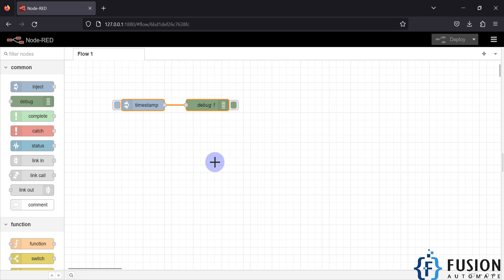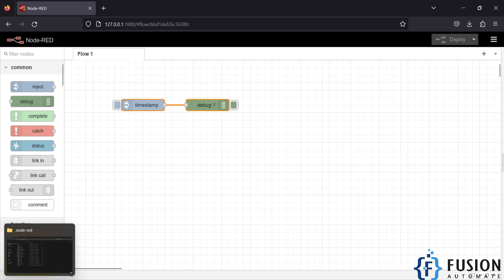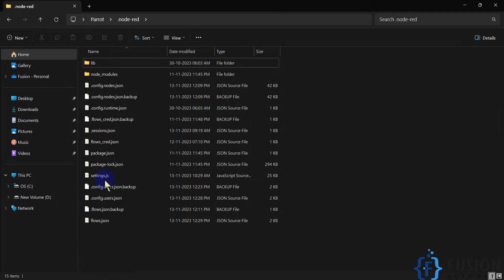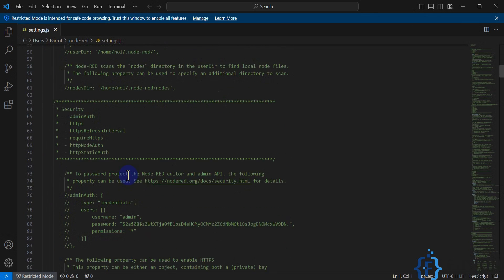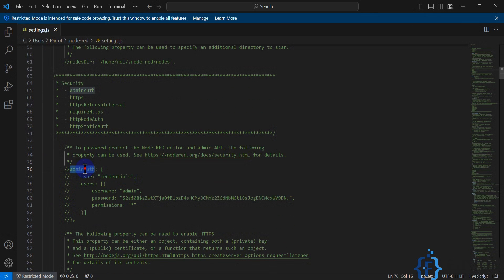We can do this by modifying the settings.js file. Whenever you install Node-RED, a settings.js file is created. You have to modify this file to create a user and give permissions to that user. If you open the settings.js file and scroll down, you will see the adminAuth section.